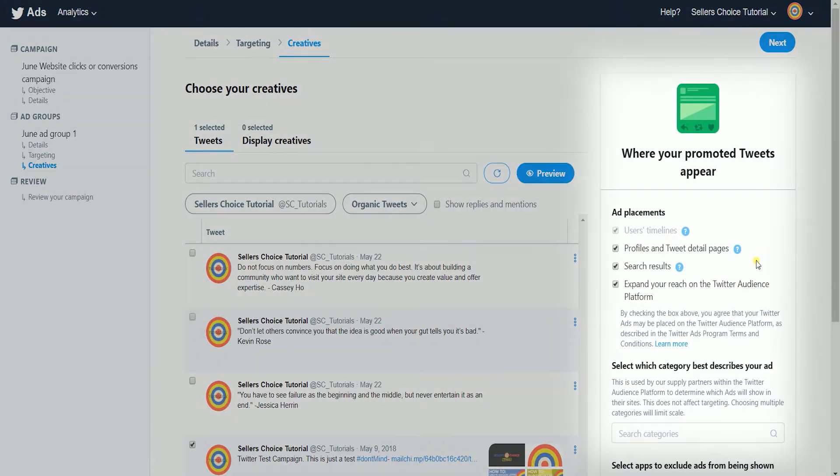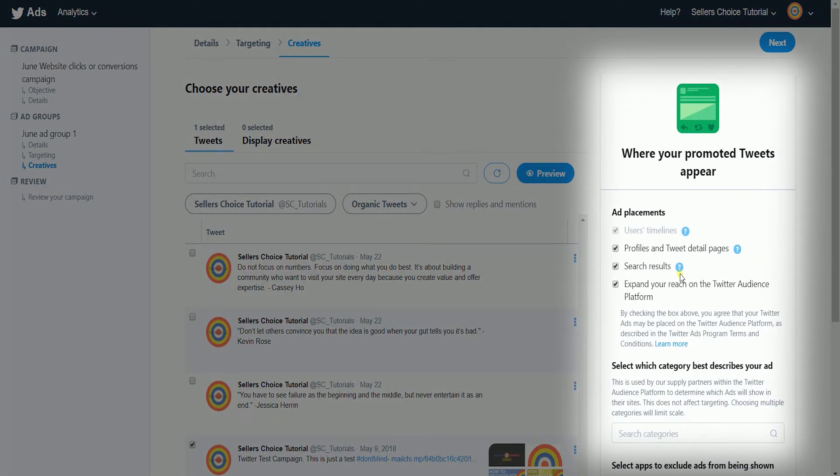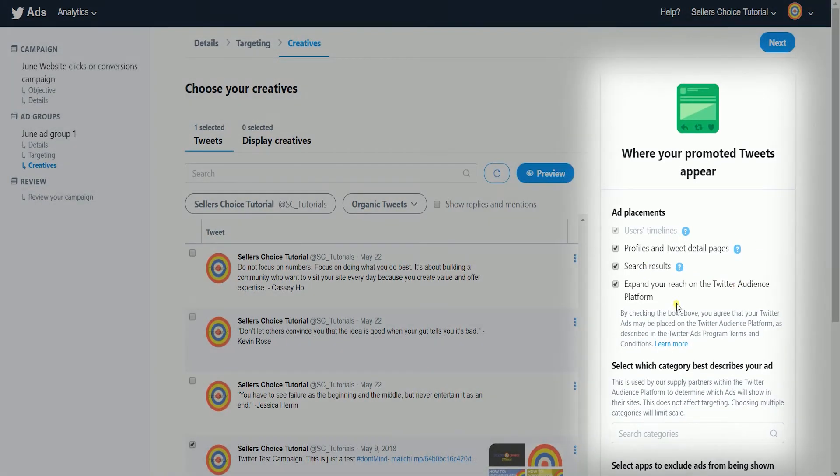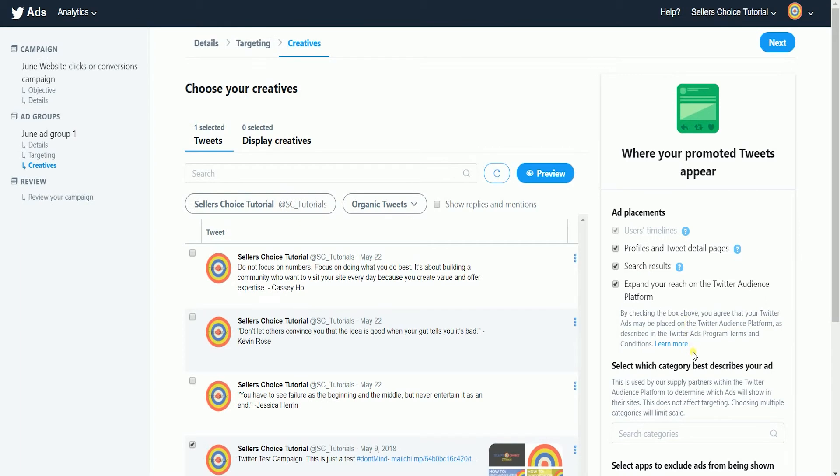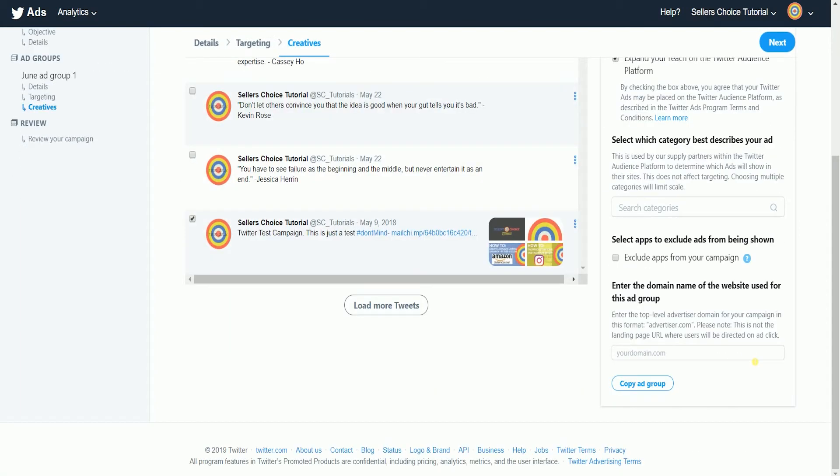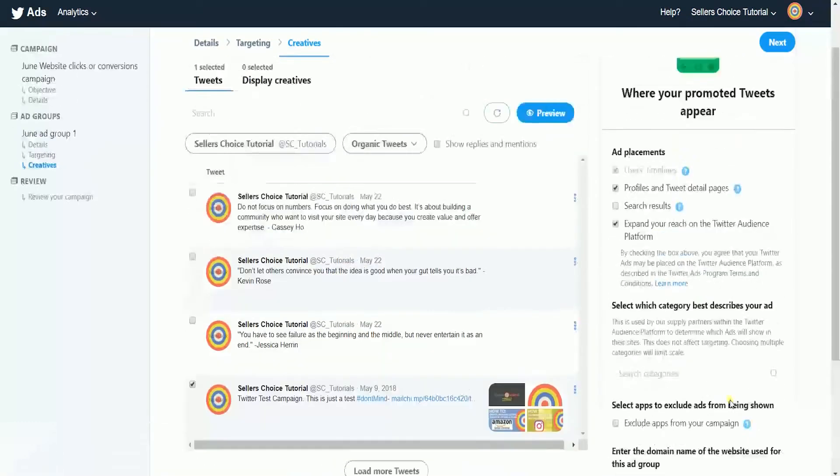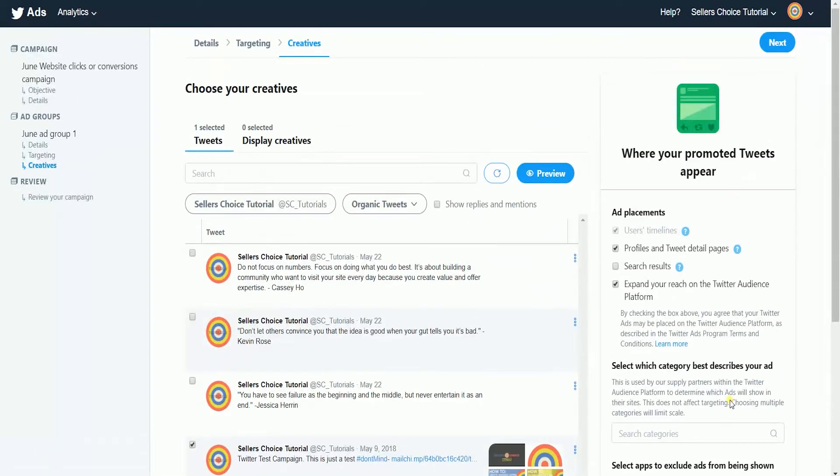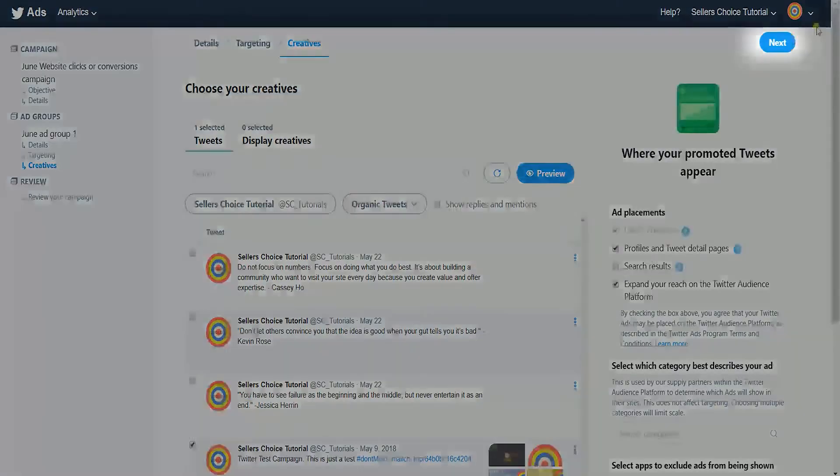Choose the ad placement on the right. Choose the category that best describes your ad. Enter the domain name of the website used for this ad group. Then click next.